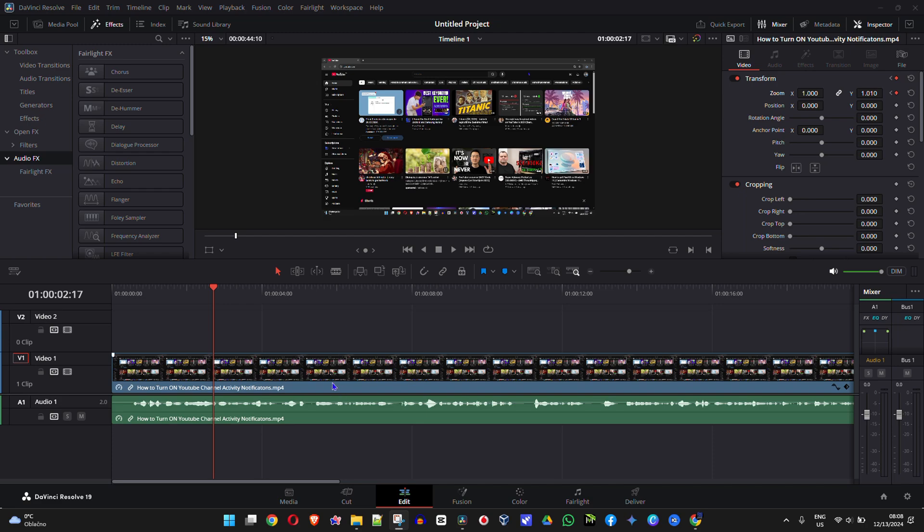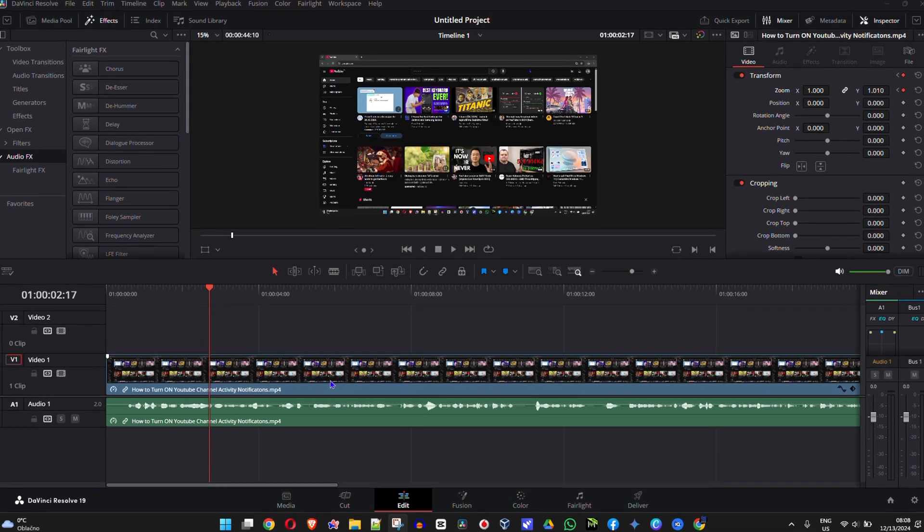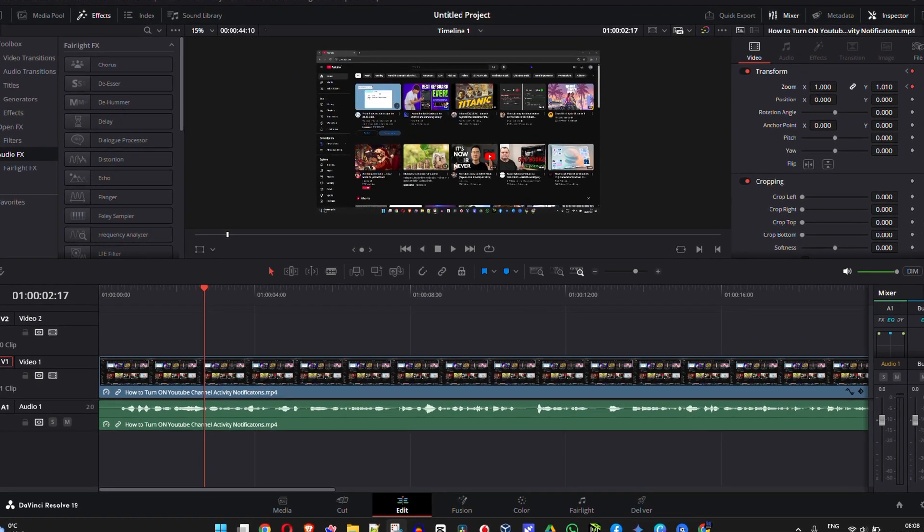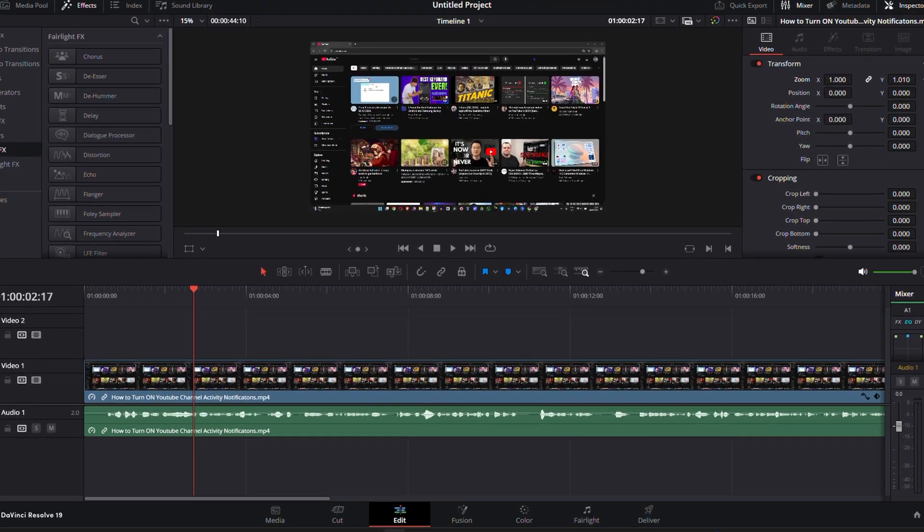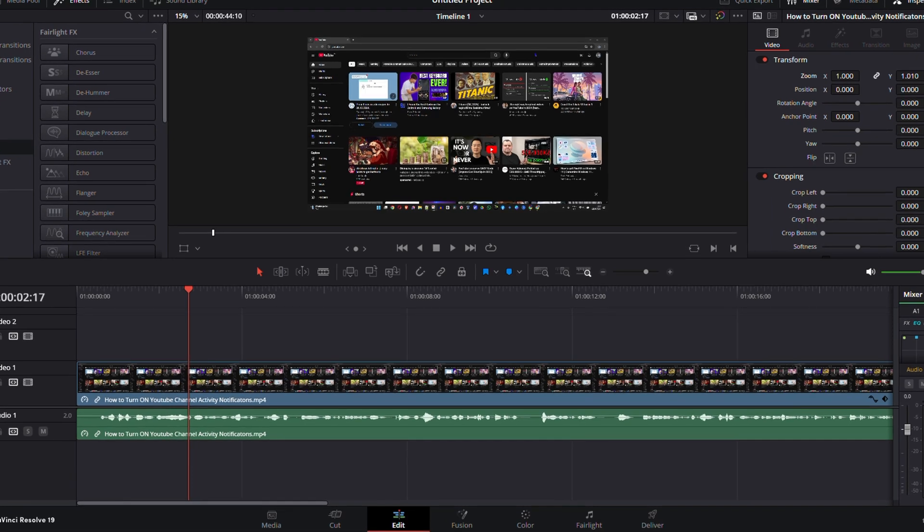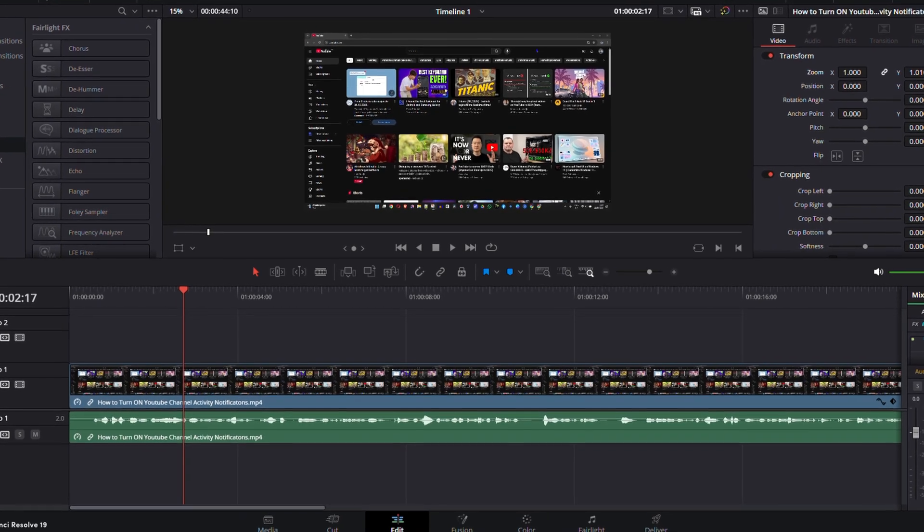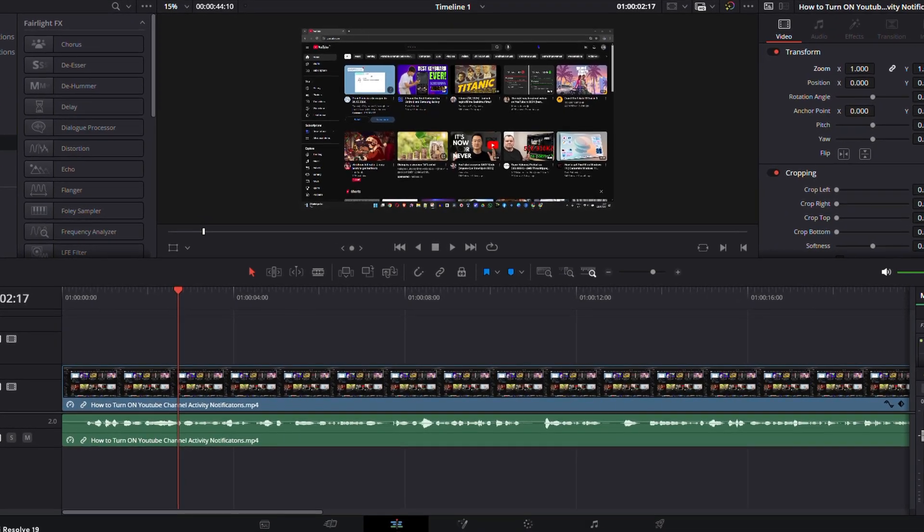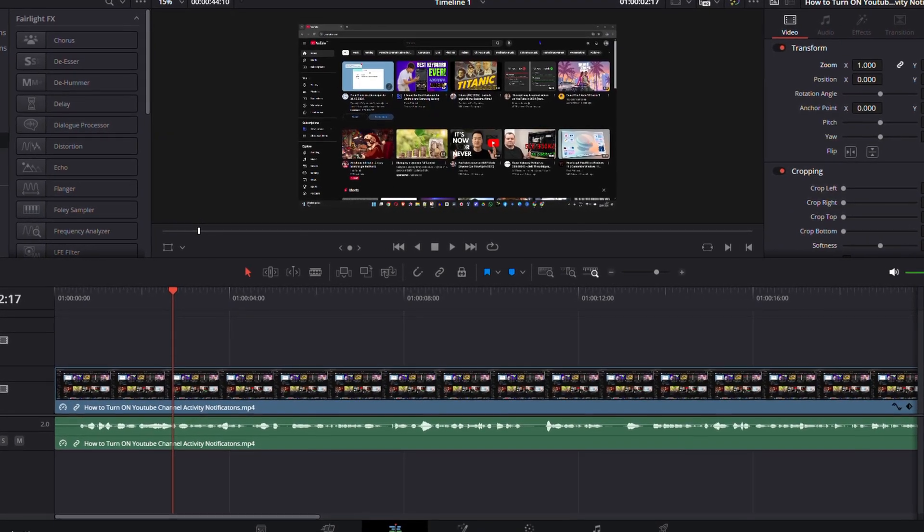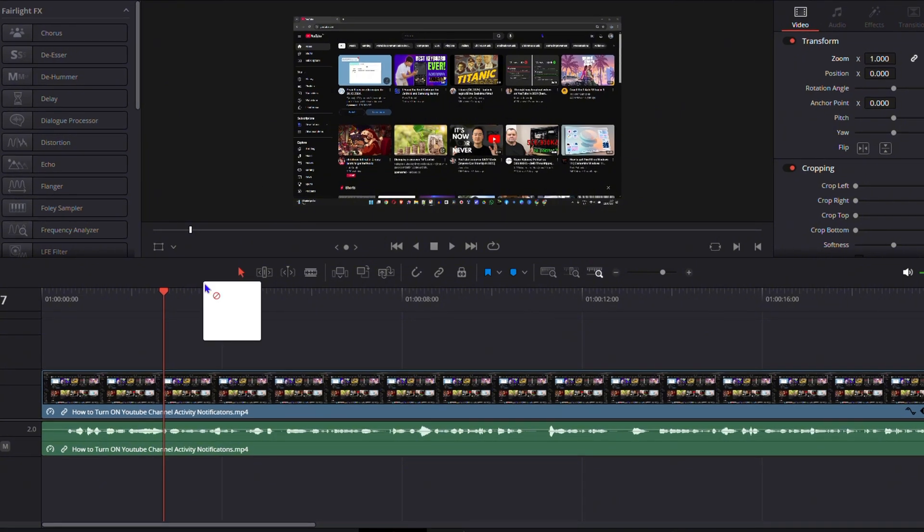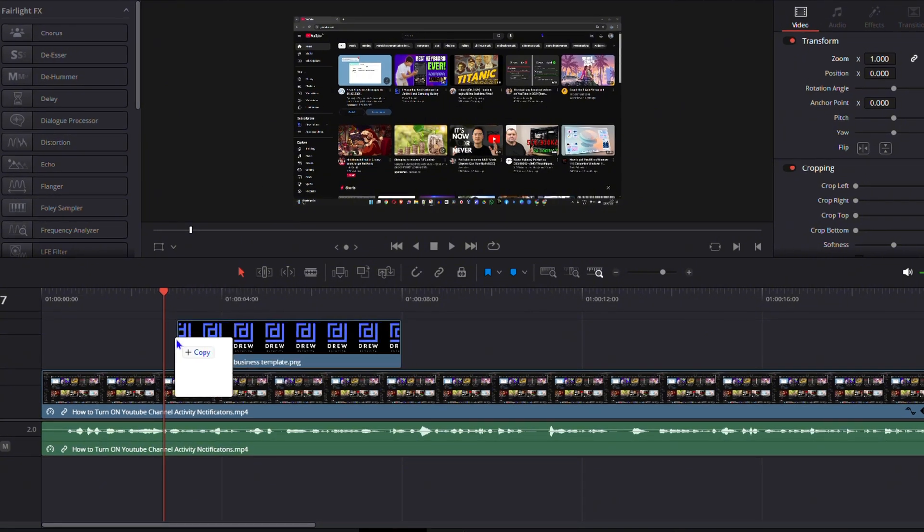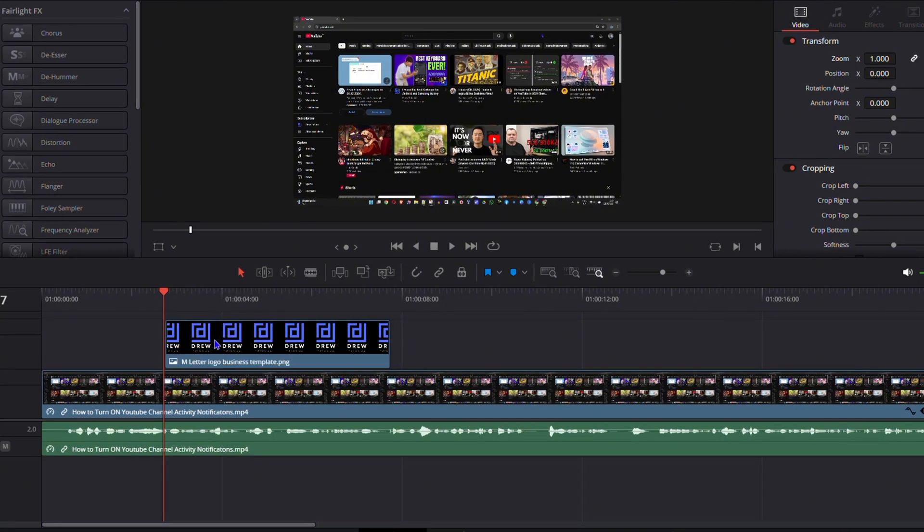As you can see, I have a video clip here on my timeline. What I'm going to do is I'm going to also put a picture here so that you can see how I will do the picture as well. So I'm going to drag a picture here onto the timeline, and I'm going to show you how I will resize that as well.